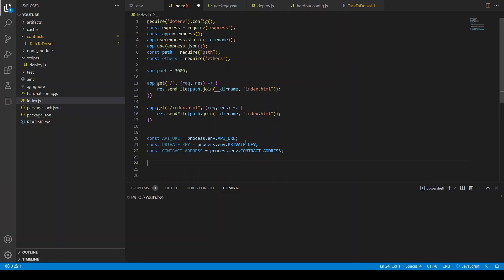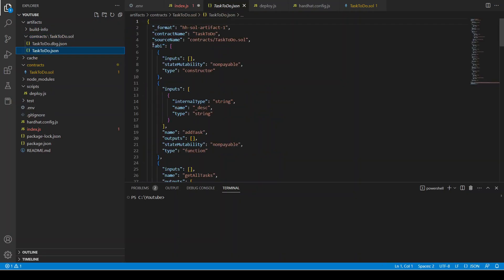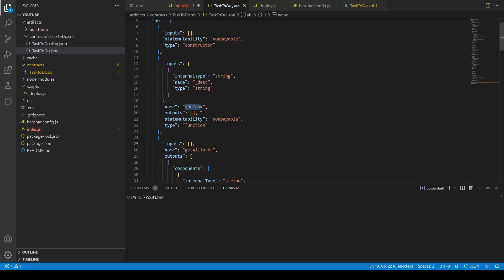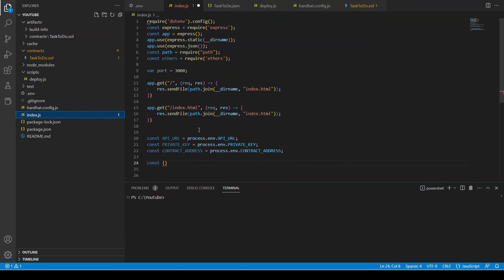Now we want to define the ABI of the contract. In order to communicate with a smart contract you need the contract address and the ABI. The contract address defines where in the blockchain the contract resides. The ABI is the definition of all the functions — if you look at it, it defines function names, inputs, whether it's payable, and so on. You need both things to communicate with the blockchain network.